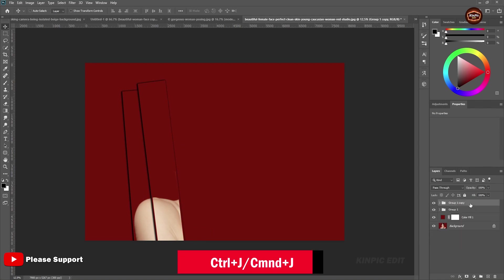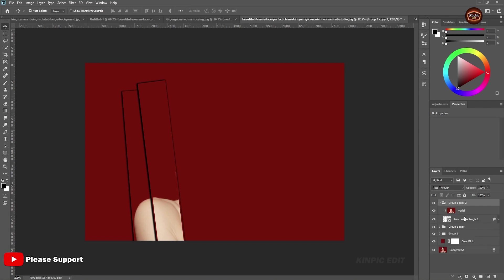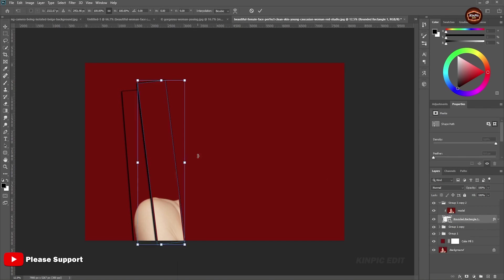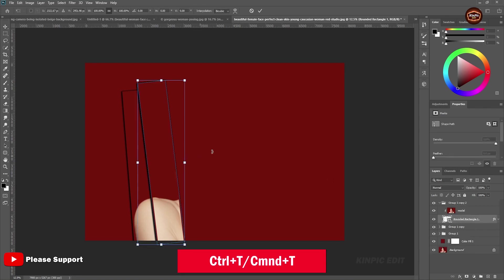Now duplicate this layer by Ctrl or Command J. Select this layer and Ctrl or Command T.